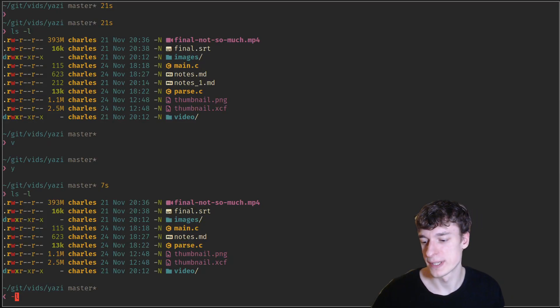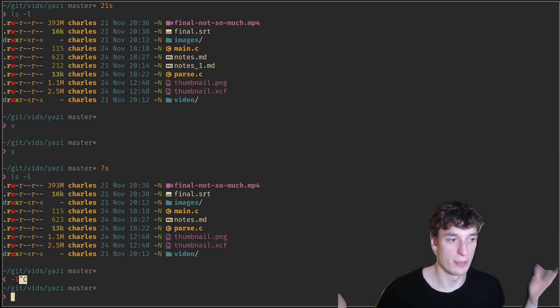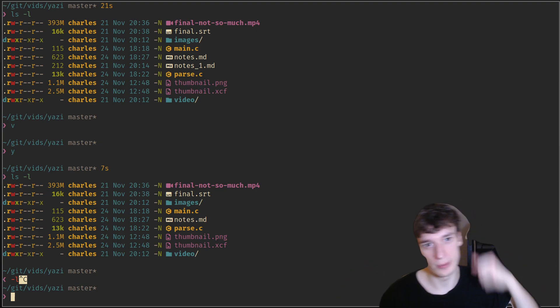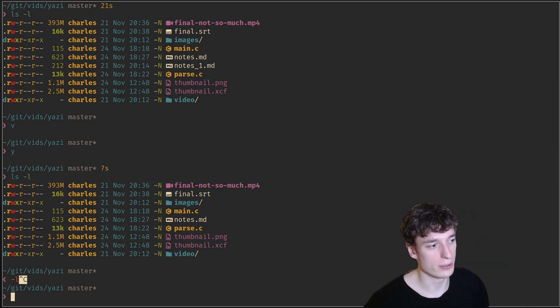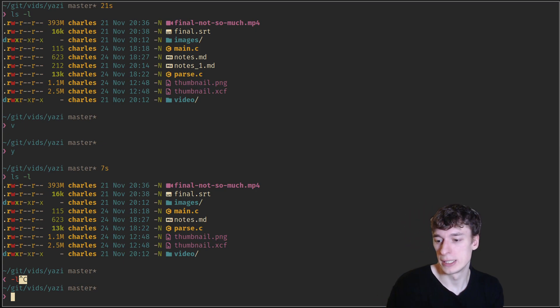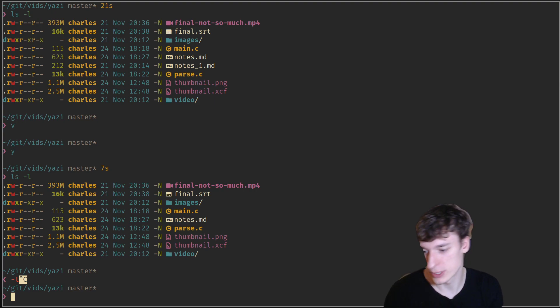In this one, I wanted to quickly present the Yazi File Explorer. It's a terminal file explorer, and for a long time I was looking for a good one. It was hard to find. There was Ranger, which is written in Python, so a bit slow. Then there was LF, which is in Go, so faster, but it was a nightmare to set up.